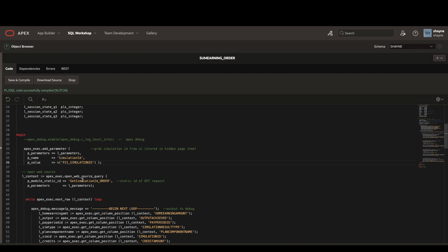We can then open our web source. You'll see there the static ID is get simulation ID order. So we'll take a look at the rest data sources in just a second.